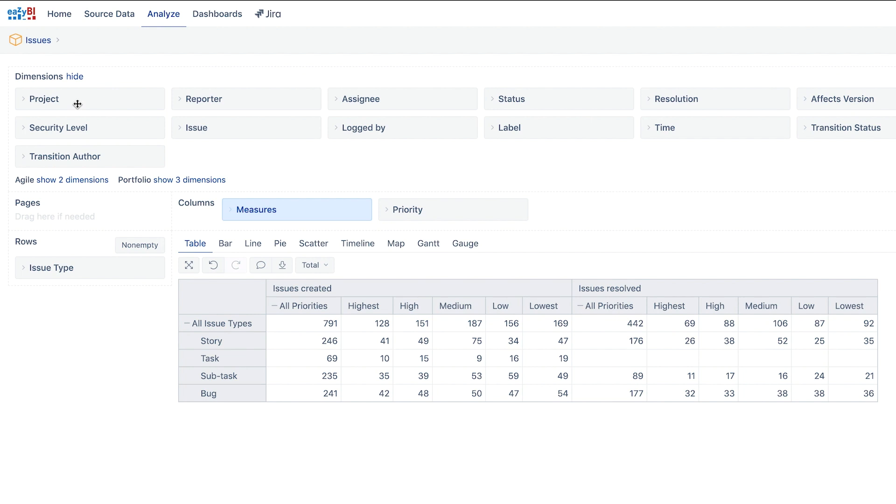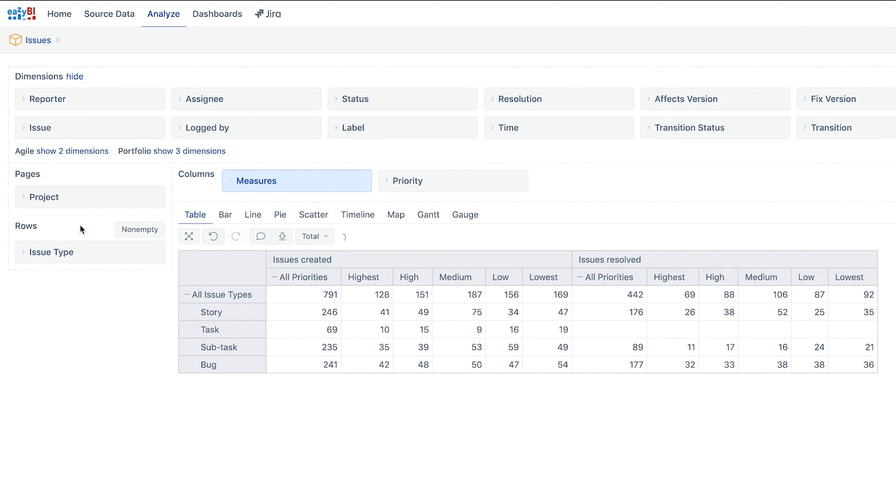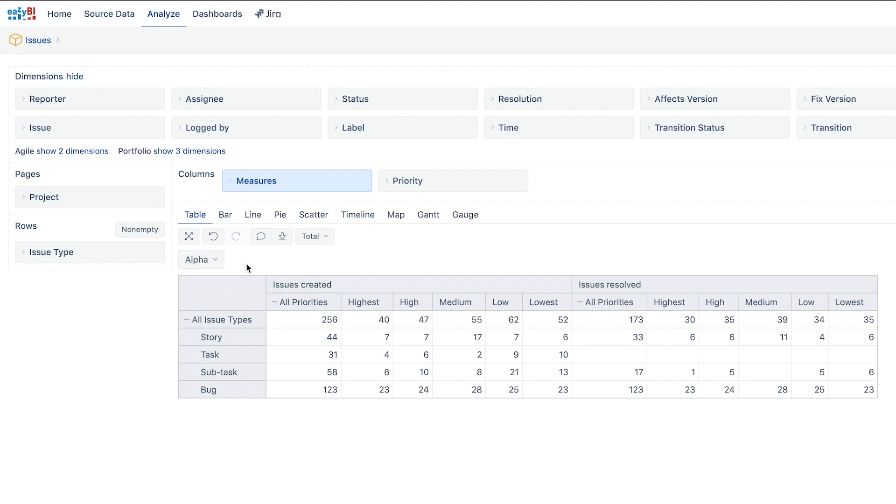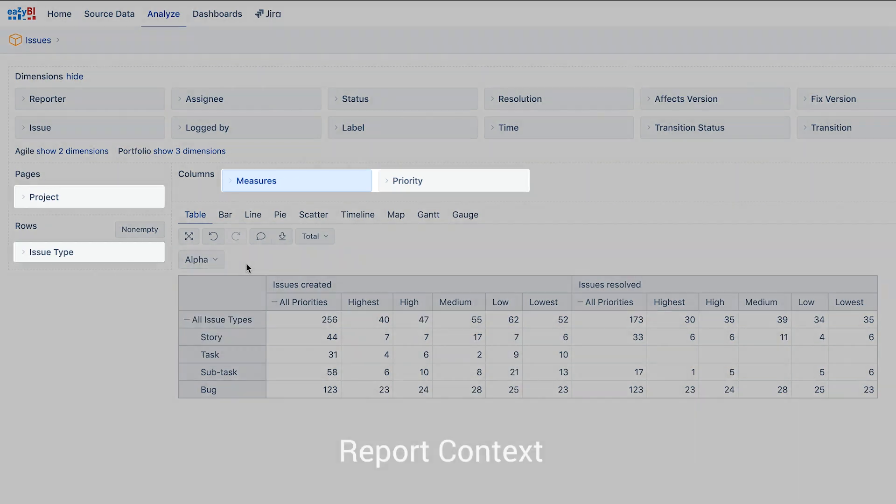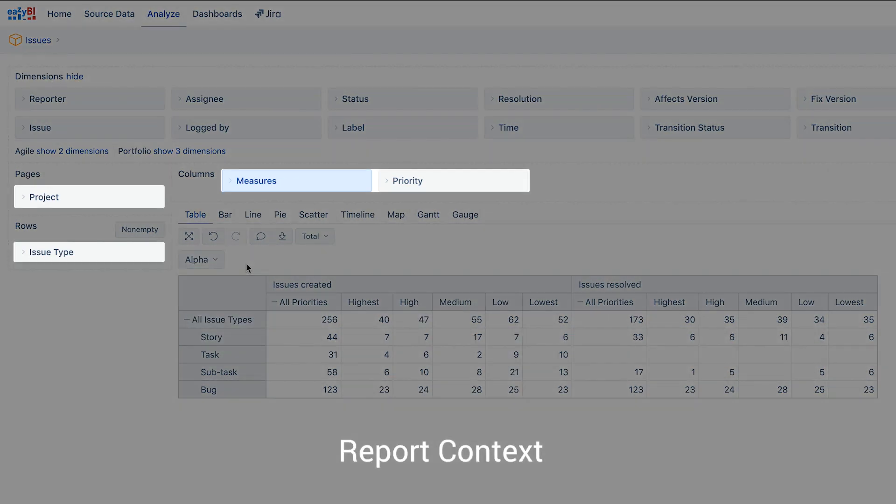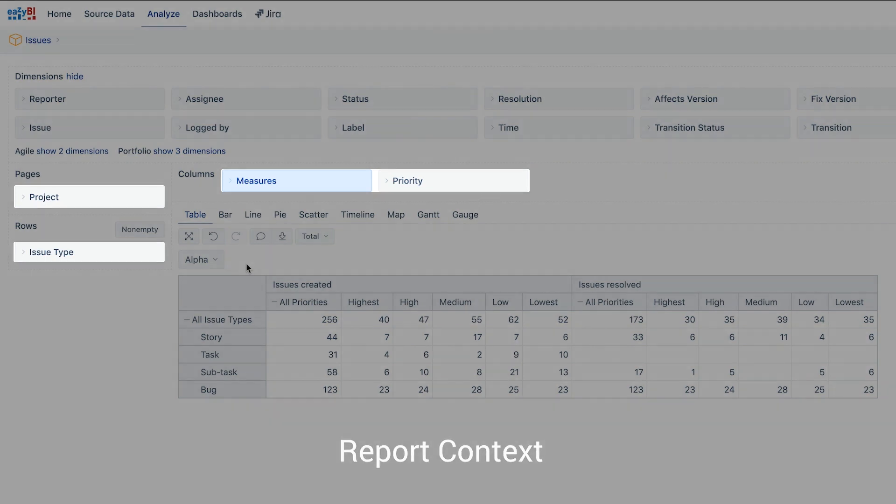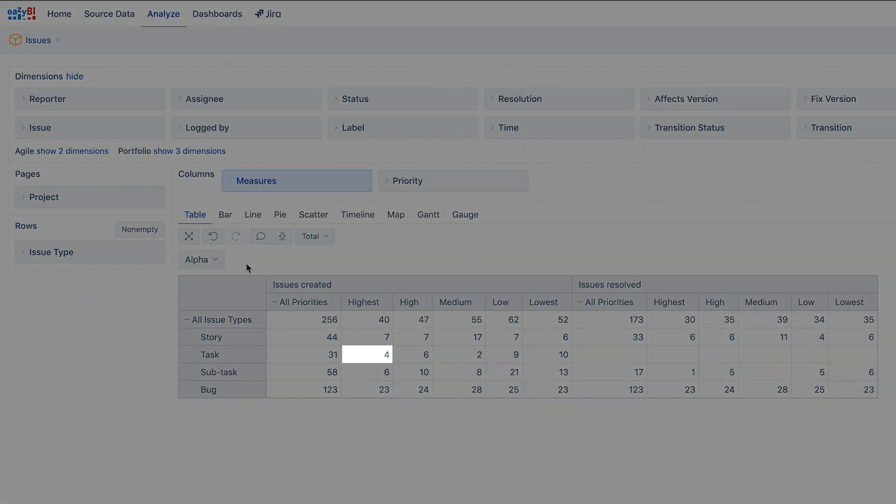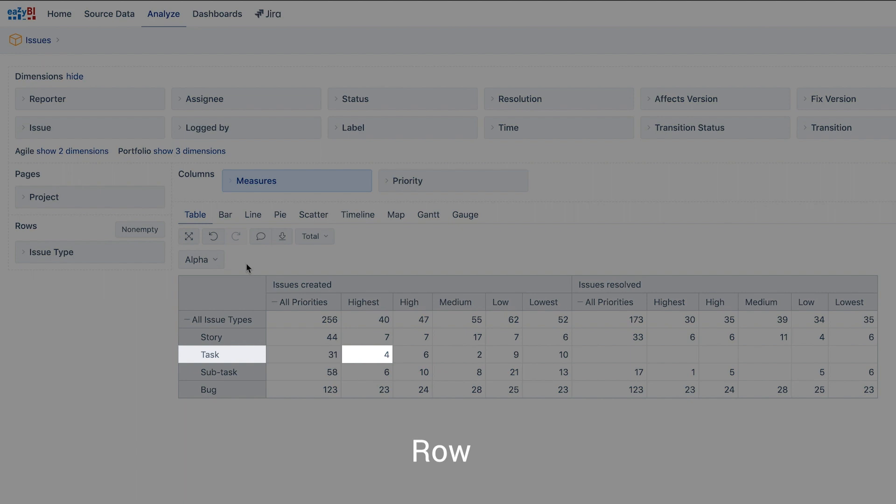Dimensions added in the pages will be used to filter the report data. For example if we move the project dimension into pages and then select a single project, only issues from this project will be used in the report. All selected values in rows, columns and pages form what's called the report context. This means each cell is calculated separately, taking into account what value is selected in the corresponding row, the column and pages.